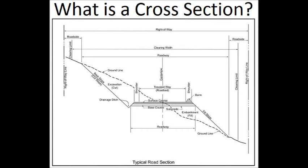From these views, you are able to see the slopes and elevations of the existing ground as well as proposed structures. Also, you will be able to determine the cut and fill at a particular station.